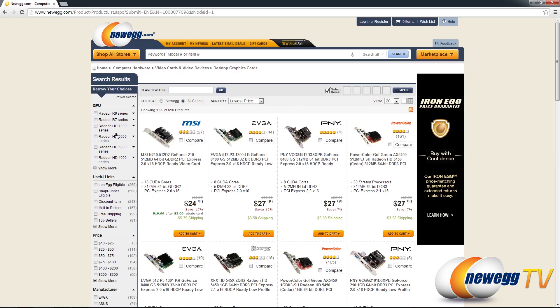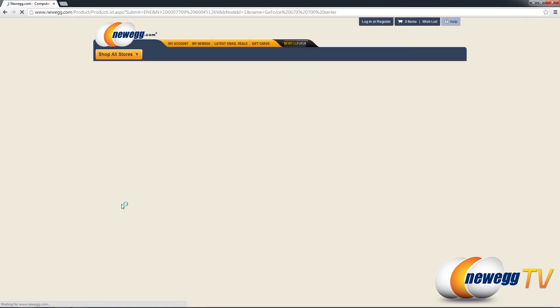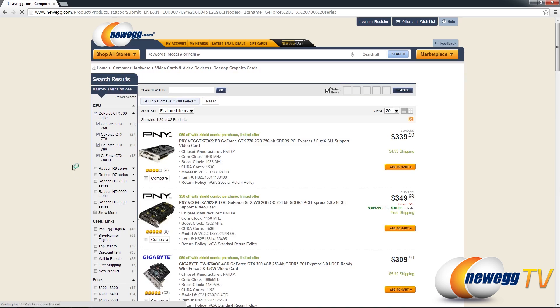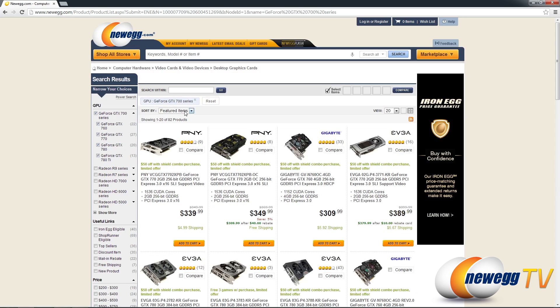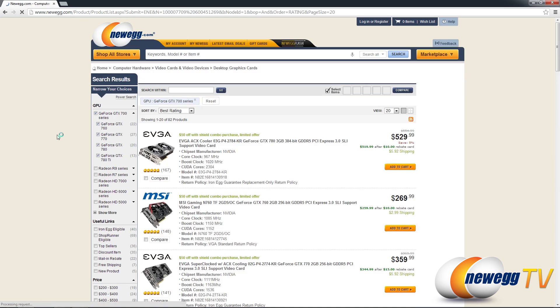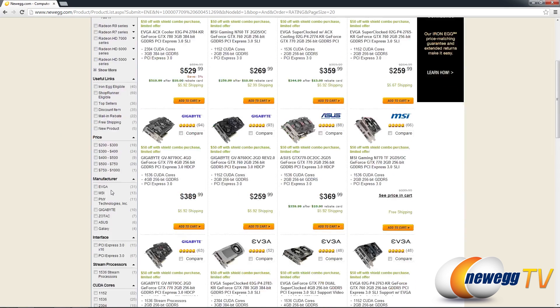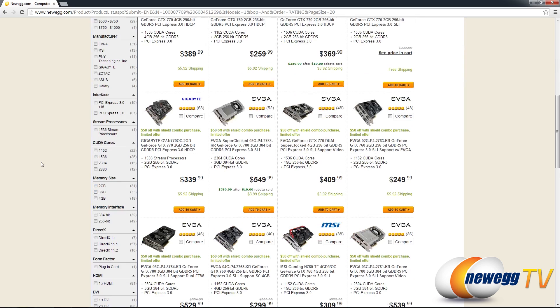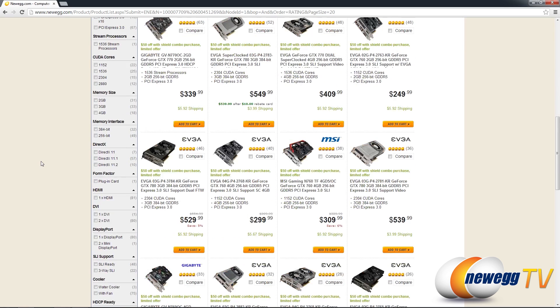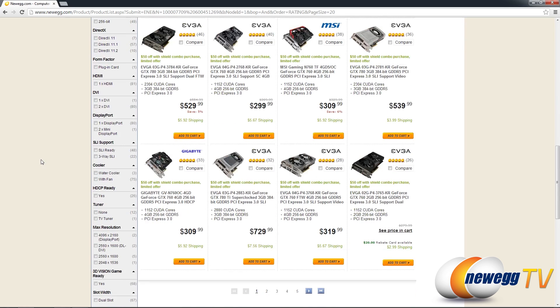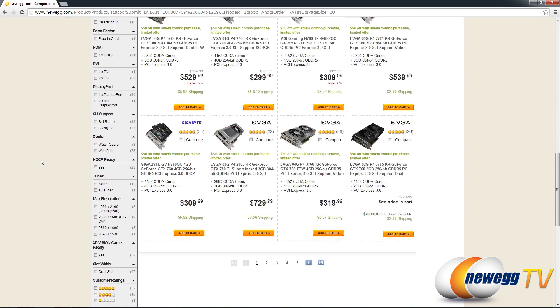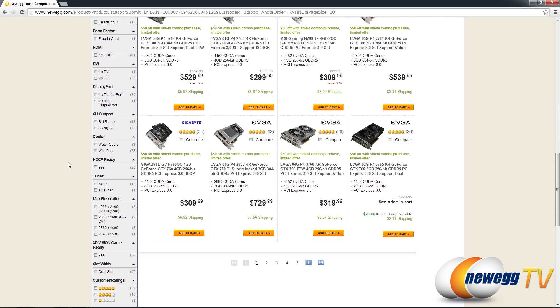So what if you wanted a GTX 700 series card. Let me go ahead and bring that up. Now let's also sort it by best rating and if I scroll down here to click more options it will actually show the full gambit of properties to choose from while omitting the ones that don't apply to this particular set.